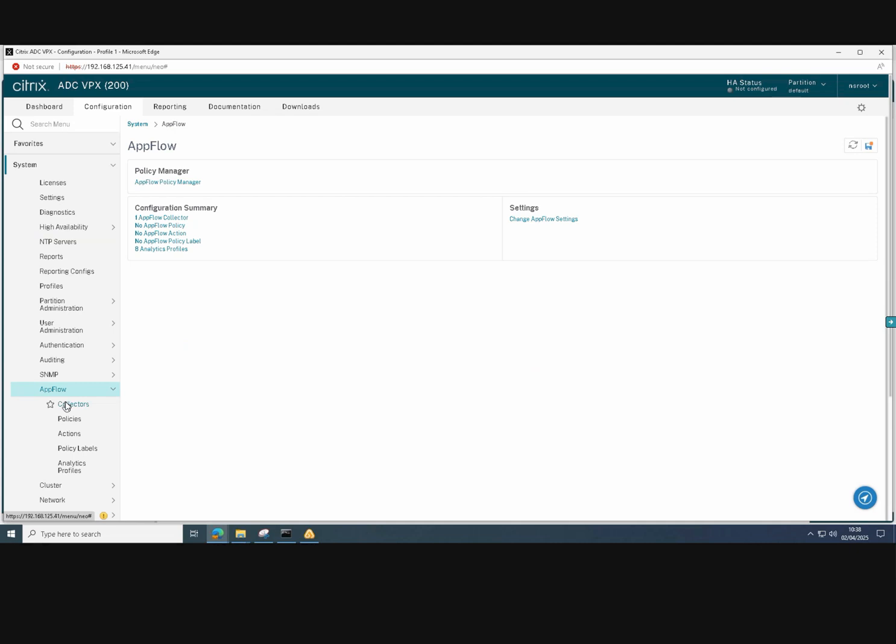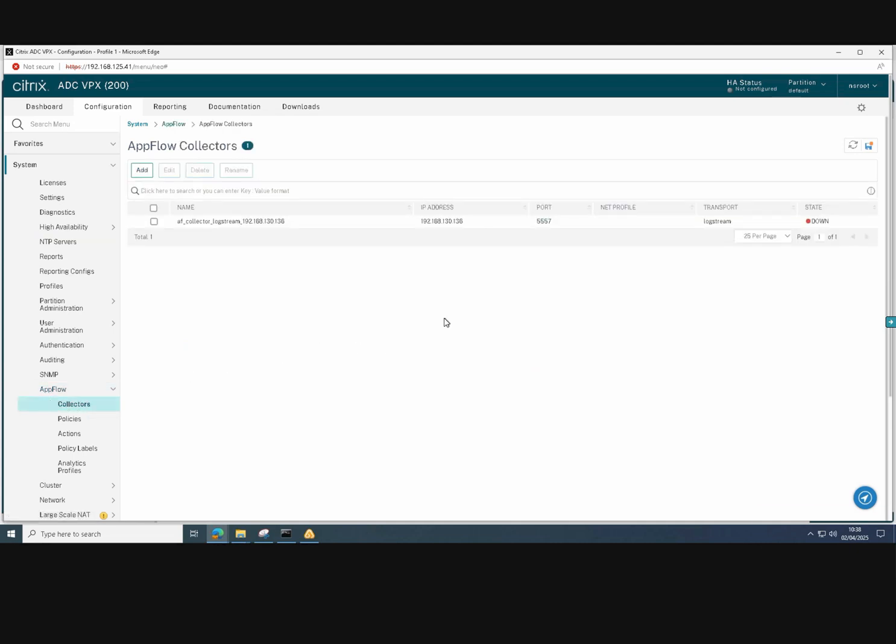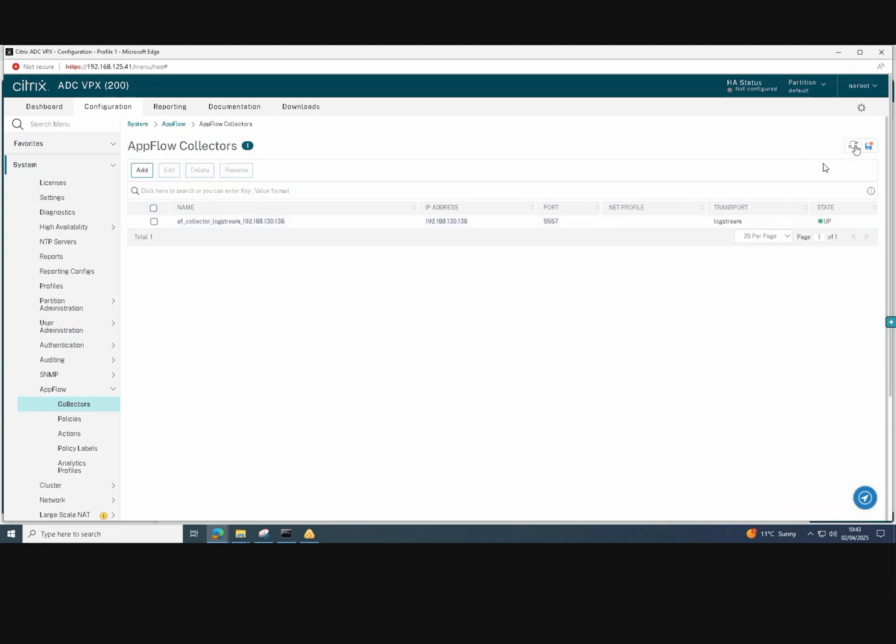So we just need to check that our AppFlow connector is working correctly. As you can see, it shows us down. This is because the port wasn't open between the NetScaler and the NetScaler console. I changed that and now it shows us up.